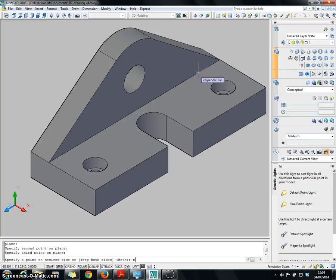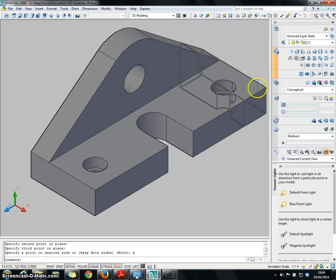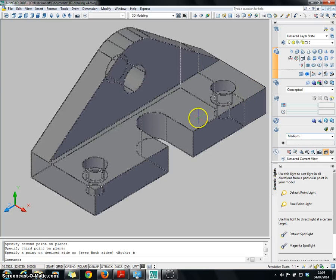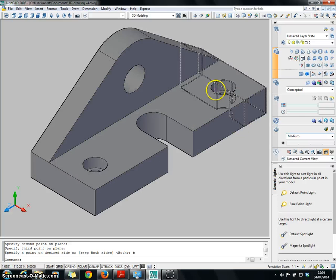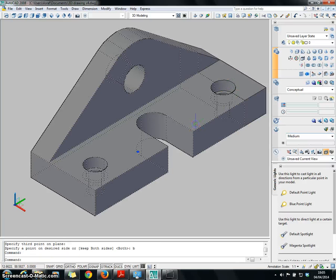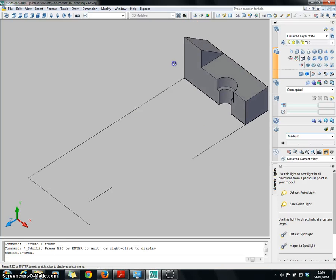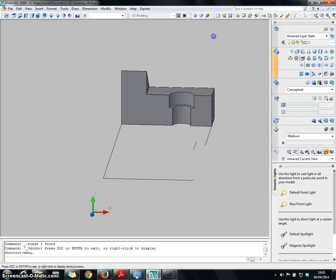Enter to keep both objects, and there you go — you have two different objects here. If I want to view what's inside, I can choose this object and delete it. There you go — you have all the information there.